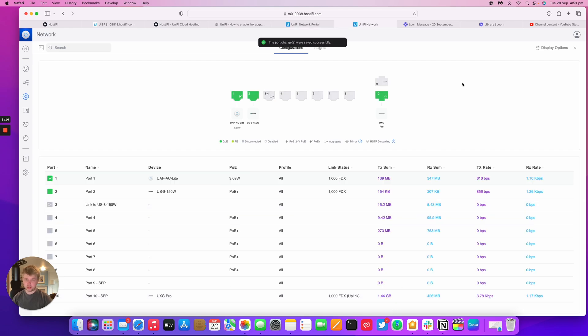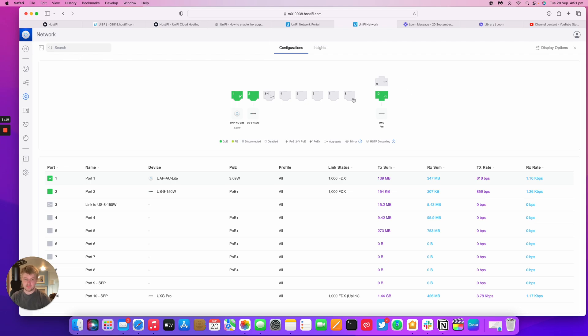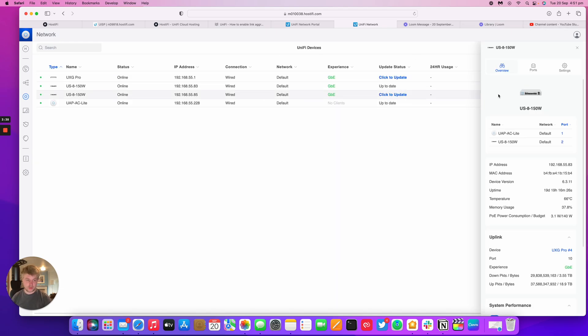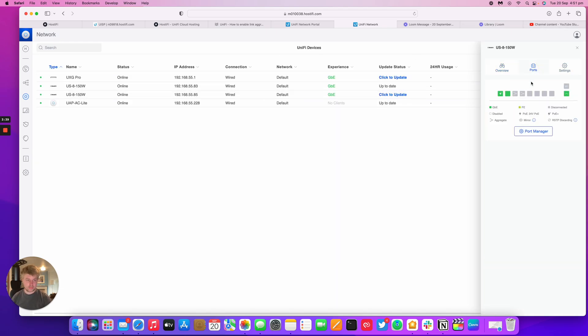It's going to go through the adoption process of UniFi, the provisioning process. And you'll see in a minute that both ports here will change to this symbol here for Aggregate. So it's ready, it's finished. So I've got now here Port 3 and 4 linked together.